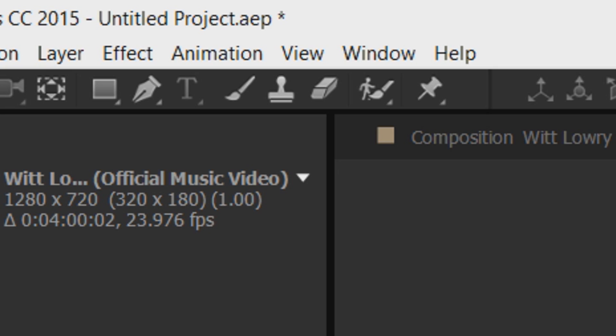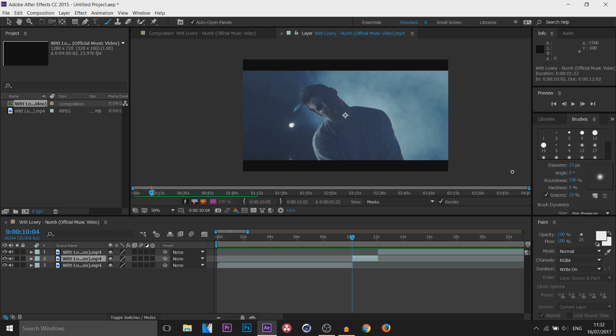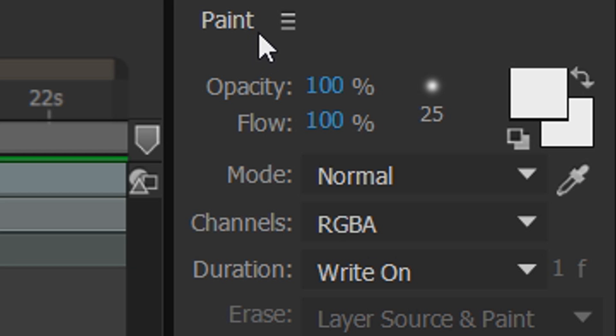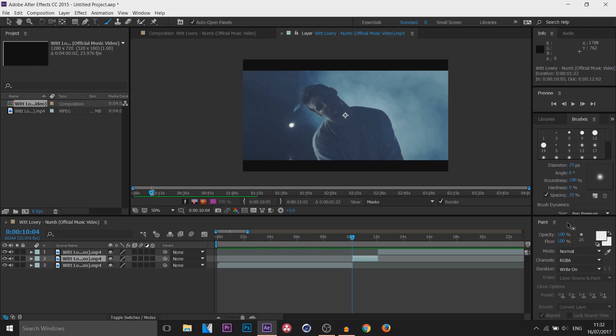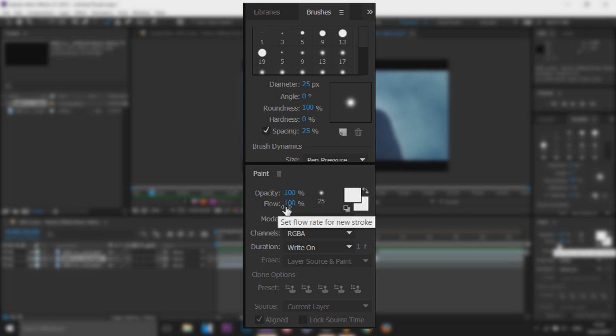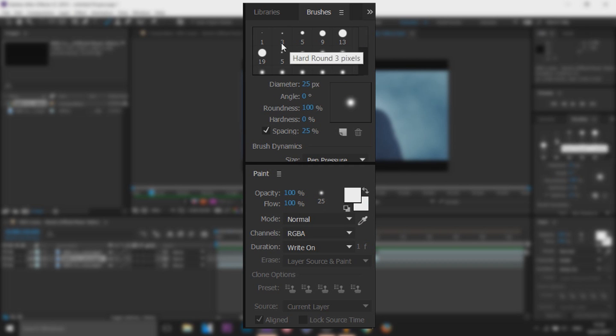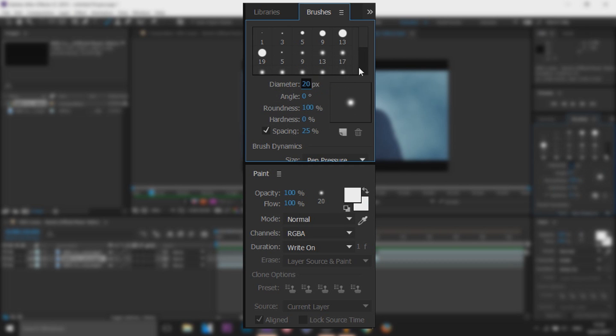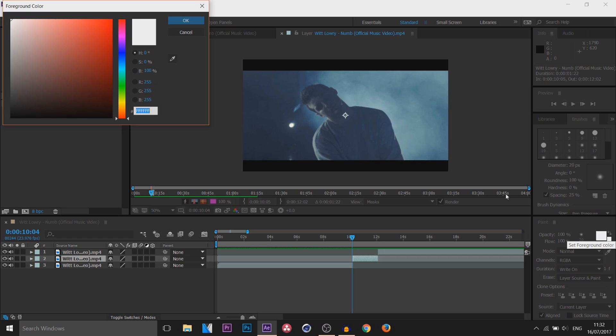The first thing you need to do is head over to your brush tool and then over at the bottom right the paint should open up or somewhere along the side. Now it's up to you how you choose the opacity and flow. You also get access to brush sizes. The diameter for me I'm going to pick 20 and everything else here I will leave the same. I will be changing the color and the color I'll be picking is a purple.